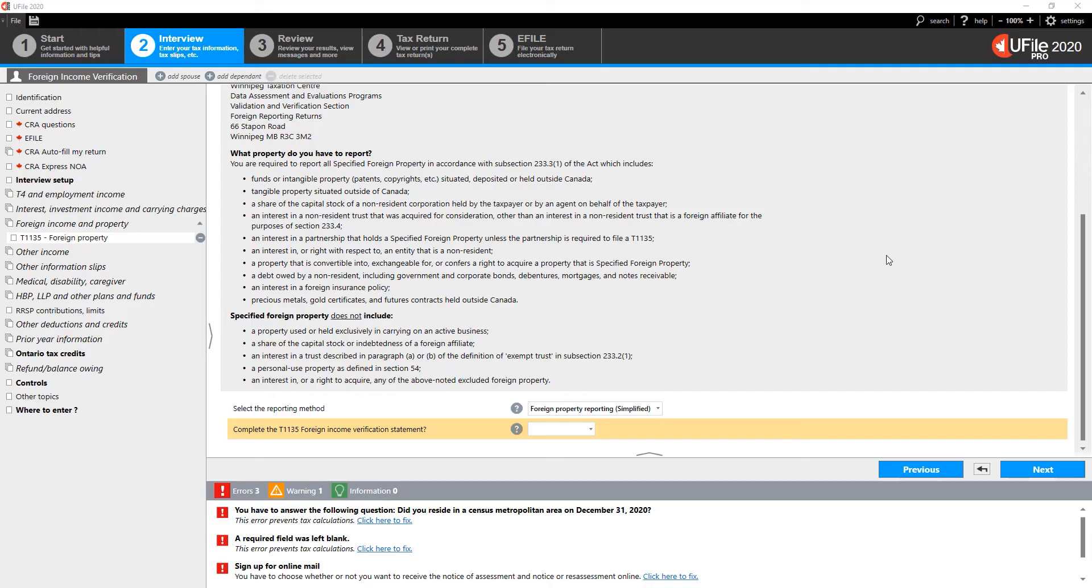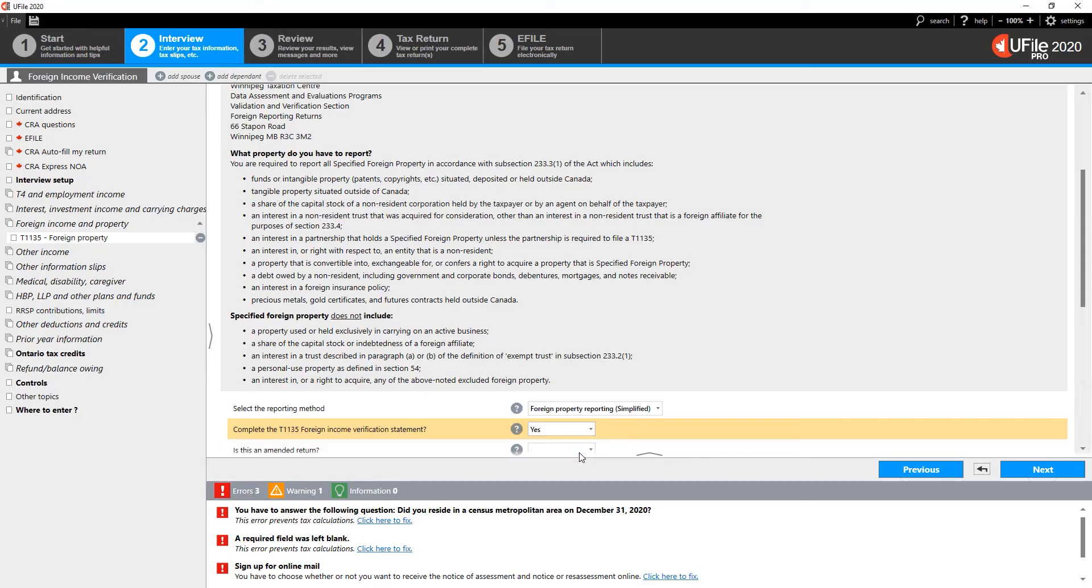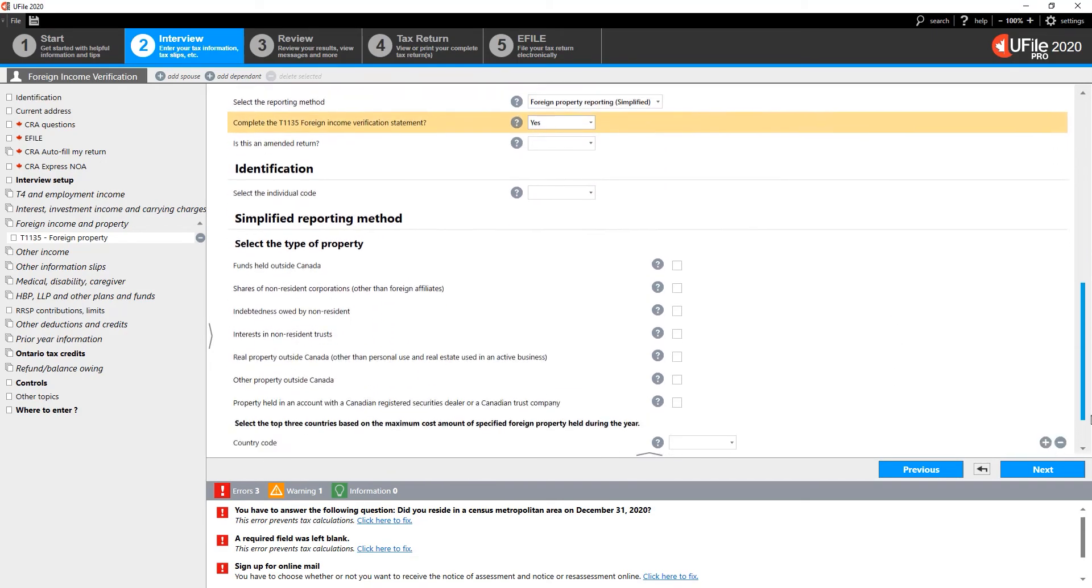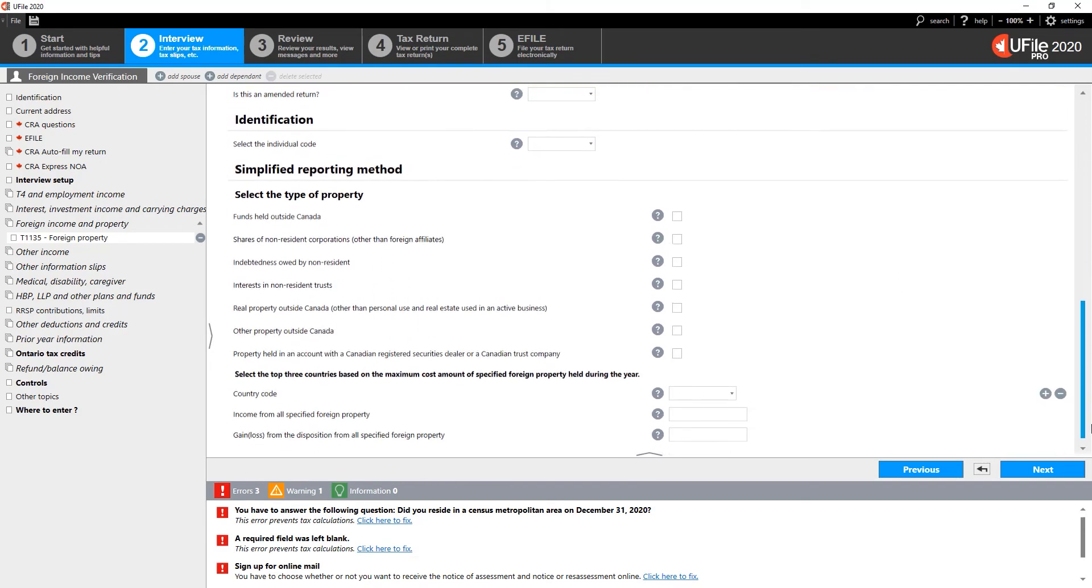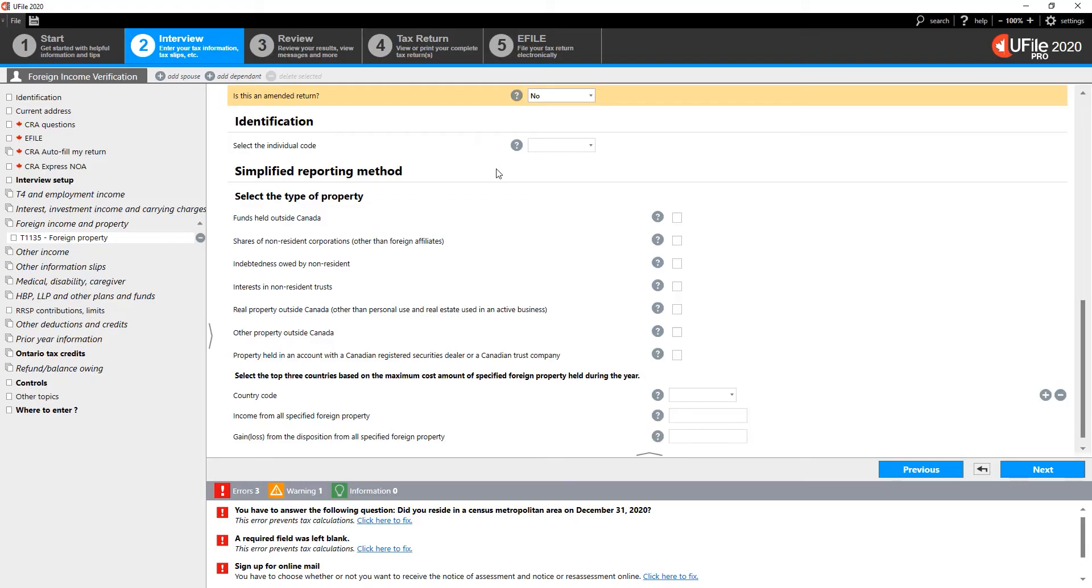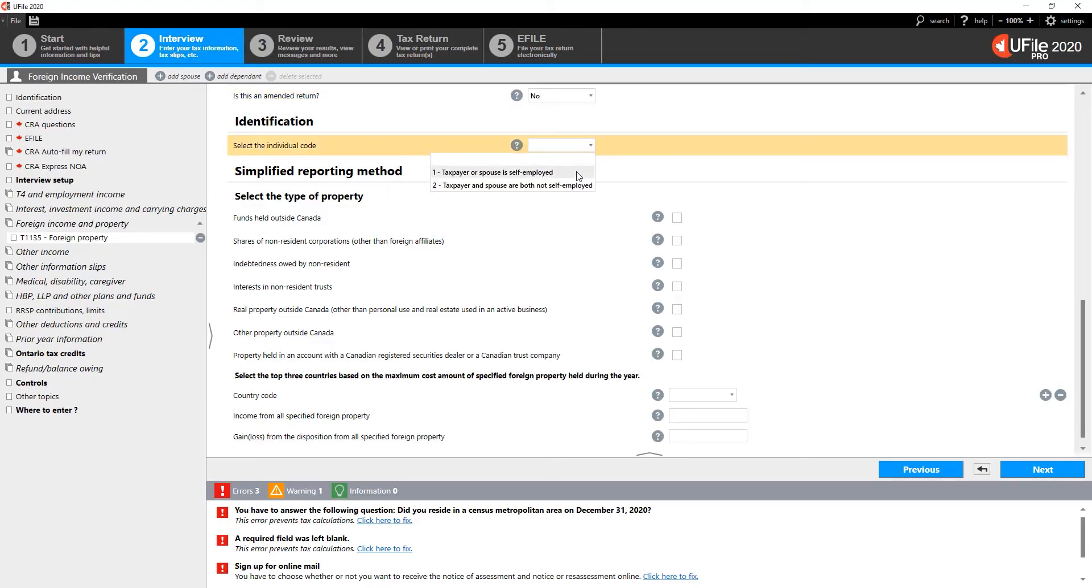Let's start with the simplified method. Choose Yes to the question, Complete the T1135 statement. New sections will appear underneath. Indicate whether this T1135 is an amended return or not. In the Identification section, indicate whether you are self-employed or not.